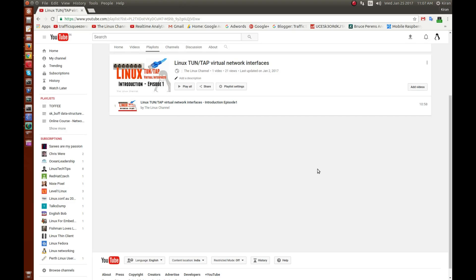Welcome to the Linux channel. In my first episode on TUN/TAP interfaces, I described the initial introduction of TUN/TAP interfaces, the various use cases in which you can use either a TUN or TAP interface, and the overall architectural concept. In this episode I would like to discuss specifically about the TAP interface and show a small demo program.